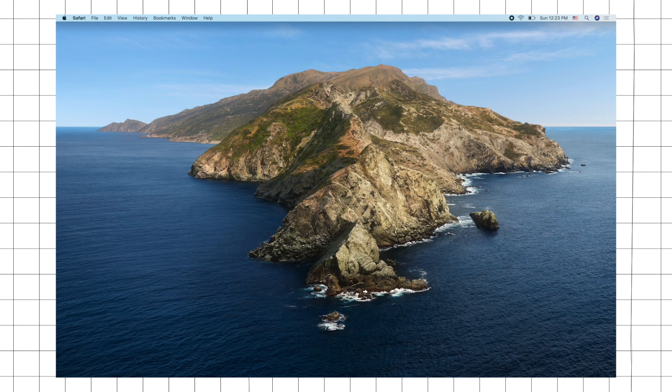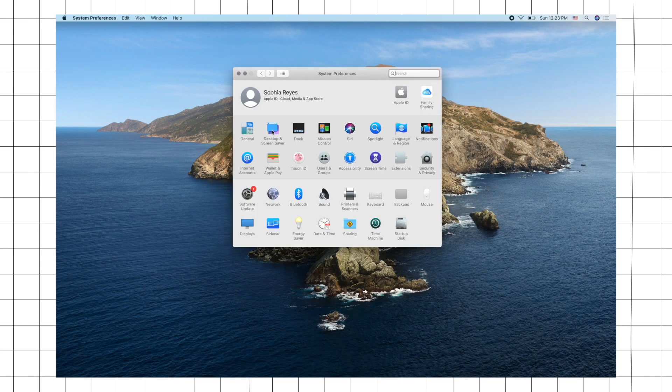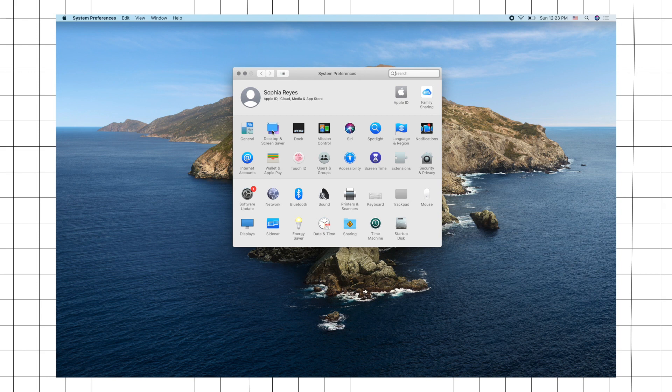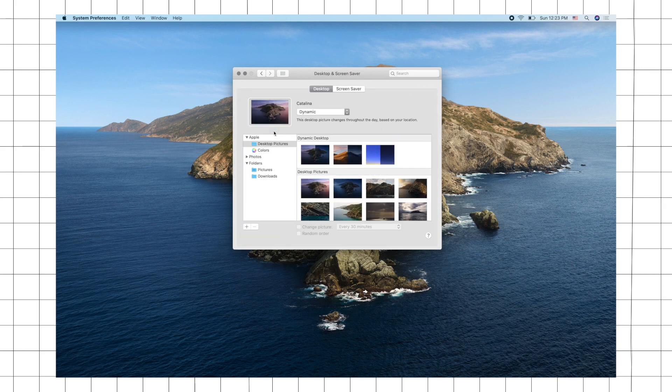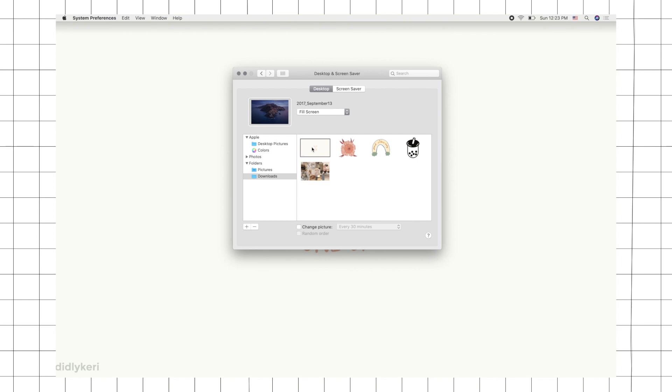Just go to System Preferences, click on Desktop and Screen Saver, go to Downloads, and just click on the photo that you chose.